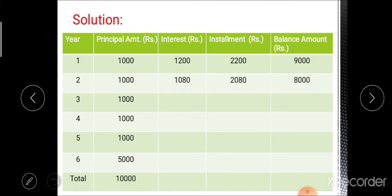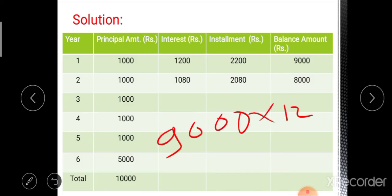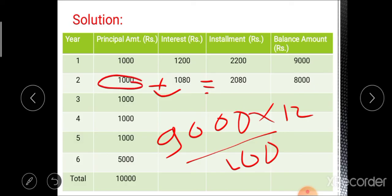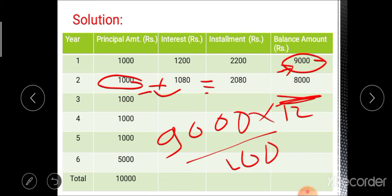For the second year, calculate the interest on the first year's balance amount of 9,000 rupees: 9,000 × 12 / 100 gives the second year interest. The installment is principal plus interest. The balance for the second year is 9,000 minus 1,000, giving the second year remaining balance of 8,000 rupees.